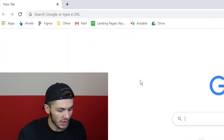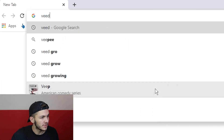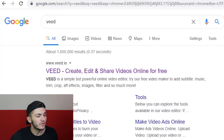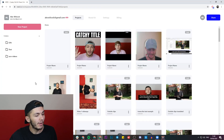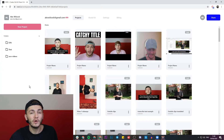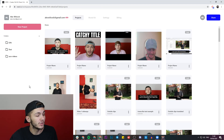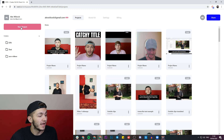Now that I have my Zoom recording, to start adding subtitles we're going to head over to Google and use a tool called Veed. I'm going to search for Veed — V-E-E-D — and once I've Googled Veed we're going to click on the first link which is 'create, edit and share videos online.' If you don't already have an account you'll be prompted to create one for free, and if you do have an account we're going to click on the new project button in the top left.